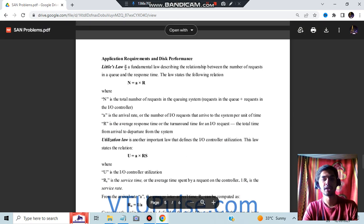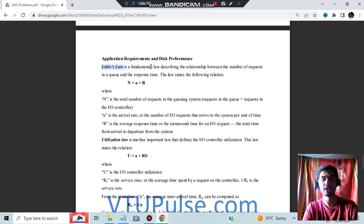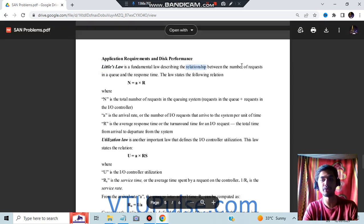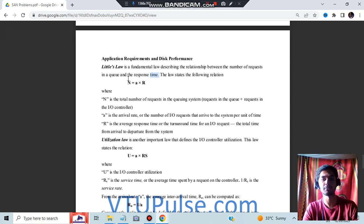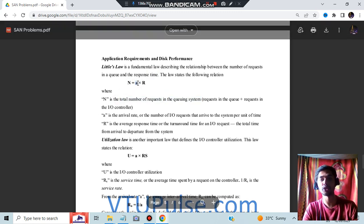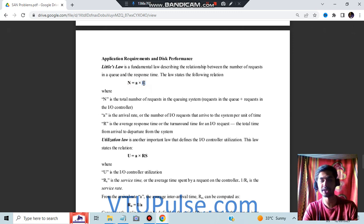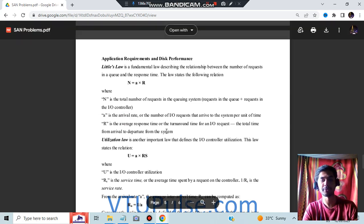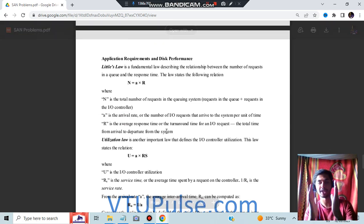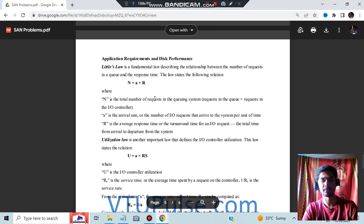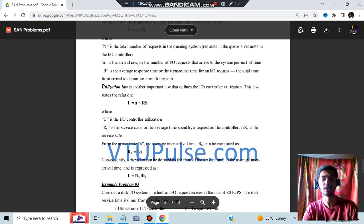Let's look at Module 1 first. There is something called Little's Law, which is a fundamental law describing the relationship between the number of requests in a queue and the response time. The formula is N = A × R, where N is the total number of requests in the queuing system, A is the arrival rate, and R is the average response time.